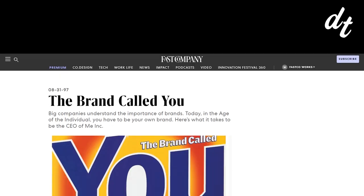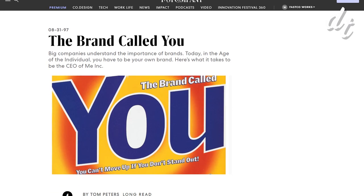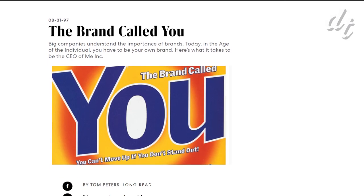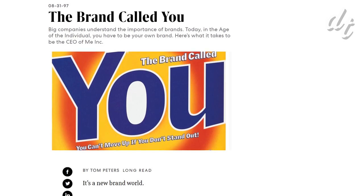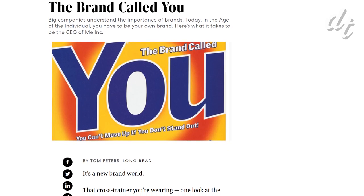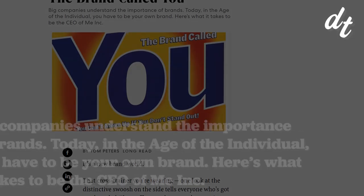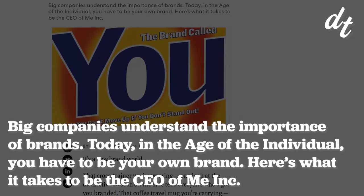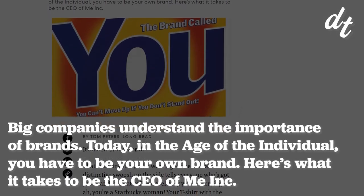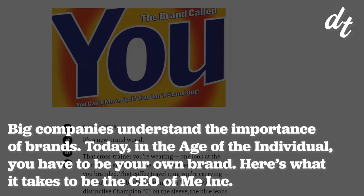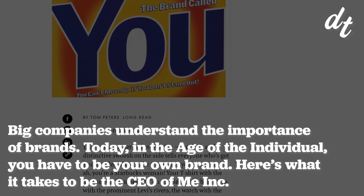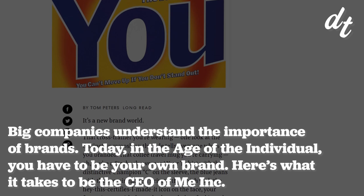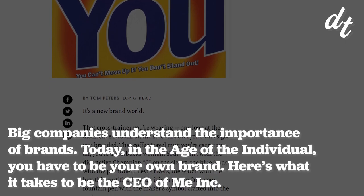That's the title of a 1997 article by writer Tom Peters that ignited the popularity of personal branding. One look at the first sentence gives you an idea of what it's all about. Big companies understand the importance of brands. Today, in the age of the individual, you have to be your own brand. Here's what it takes to be the CEO of me incorporated.